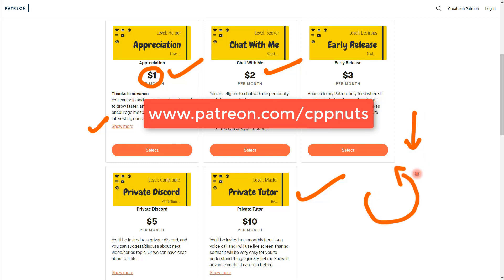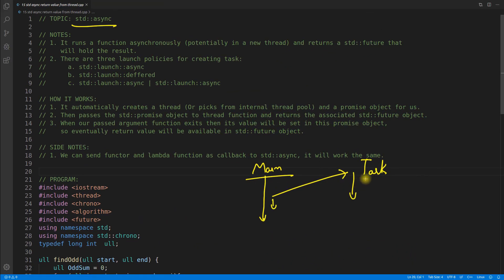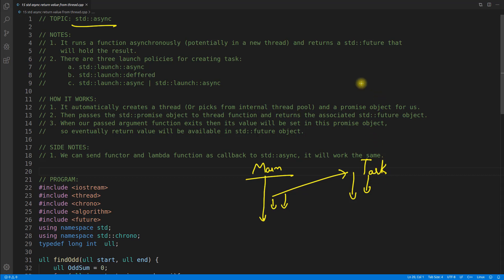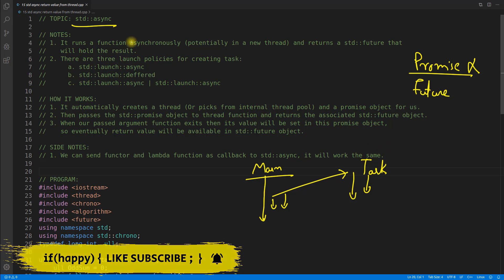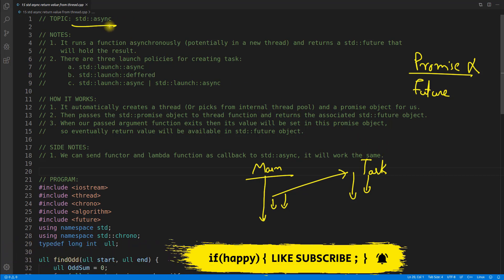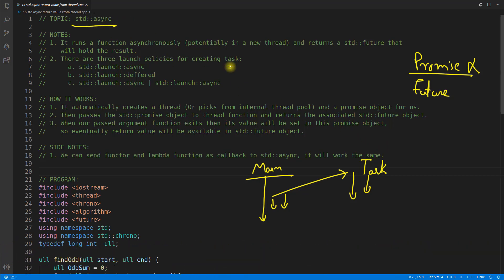Let's continue our video now. So you created a thread, it is running parallelly and this program is also running parallelly. Now what happens once this task is completed? You need a return value. Do you remember something about a promise and a future video I gave last time?